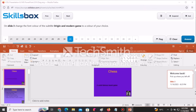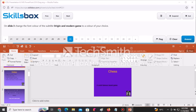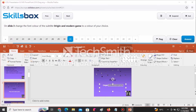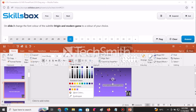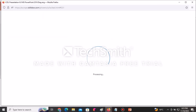On slide number three, change the font color of the subtitle text 'Origin and Modern Game' to a color of your choice. Go to slide three, select the words, then go to the Home tab and use the Font Color option to choose a different color. Click Answer to submit.